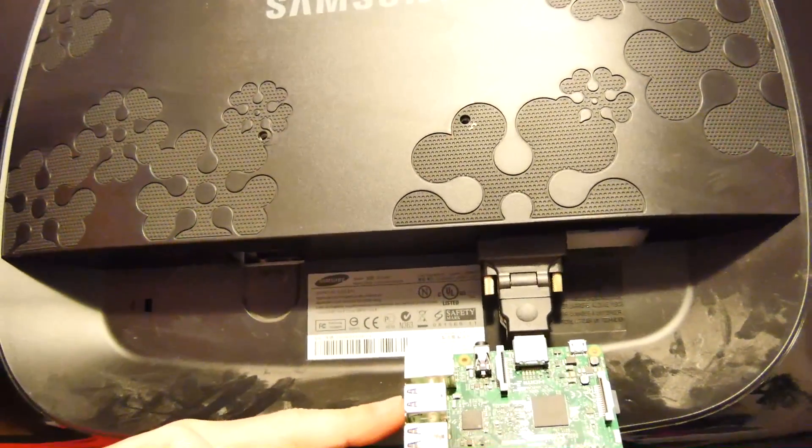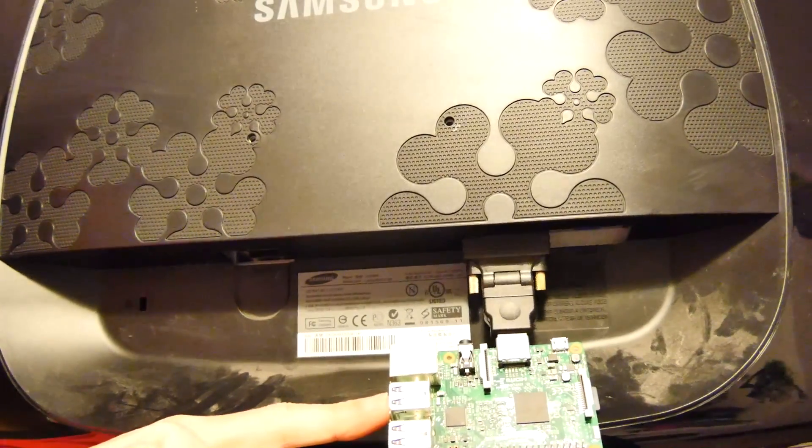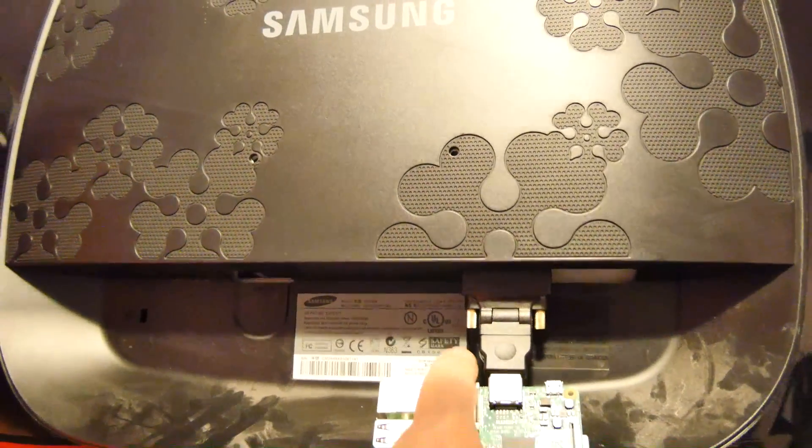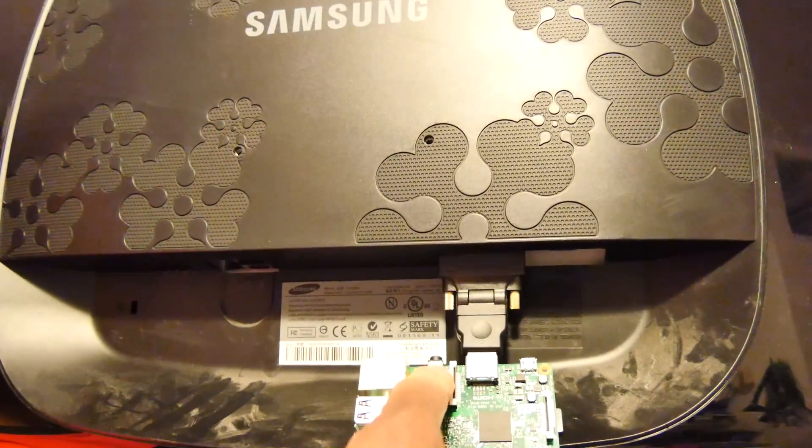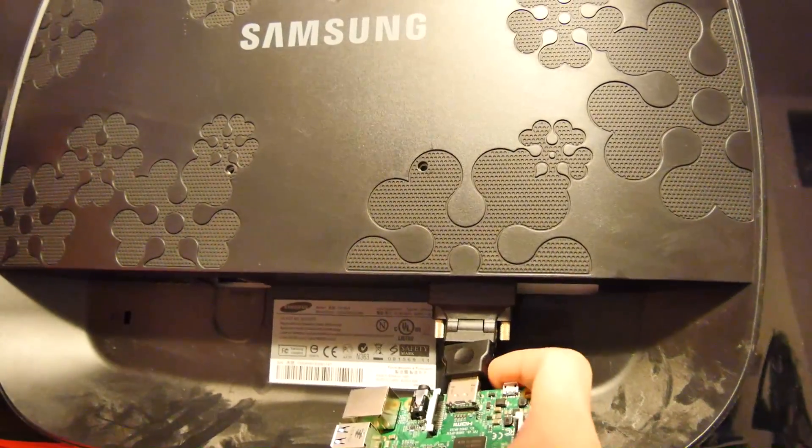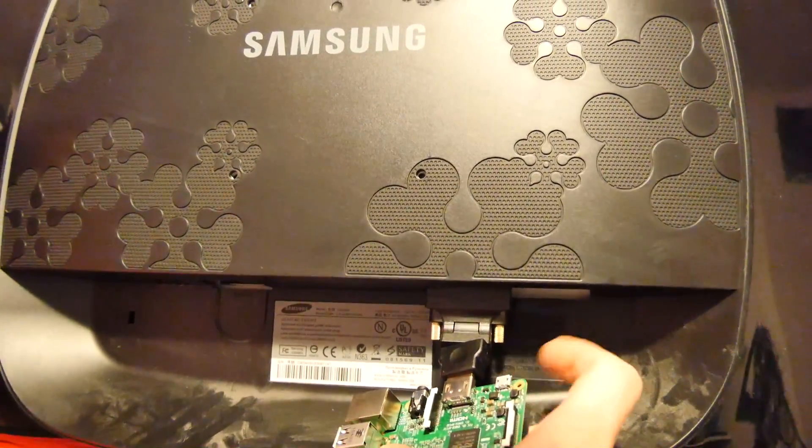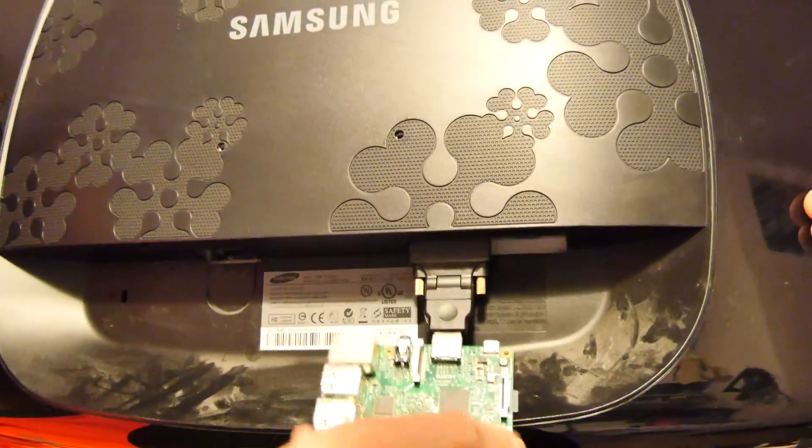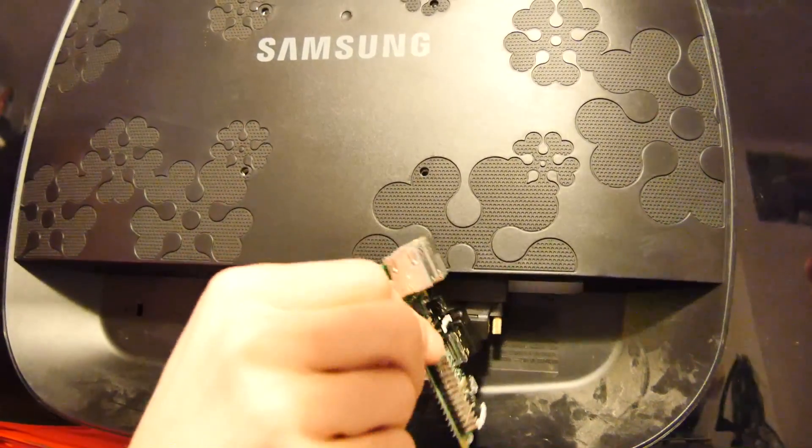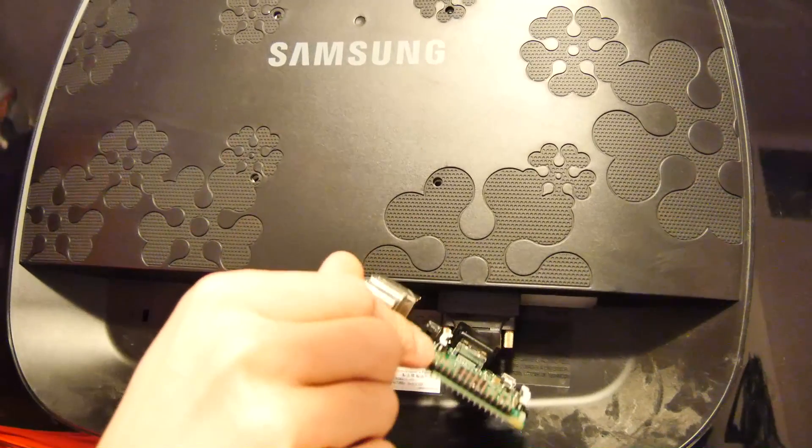So into one of the USBs we're just going to plug the Xbox controller. Into this audio port we're going to plug our Pringle speaker and into this USB port we're going to plug our power. Right let's see how this all goes together once we turn it on.